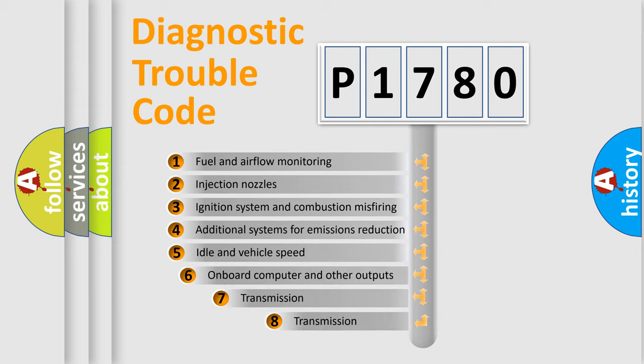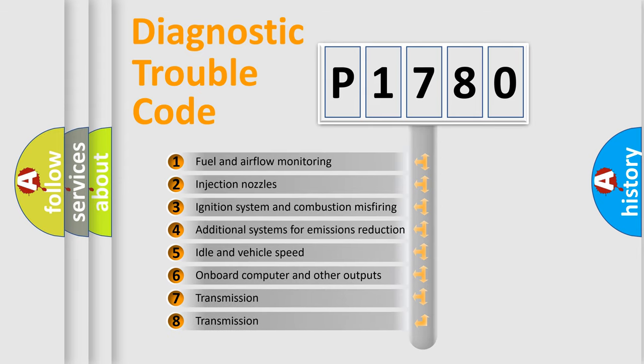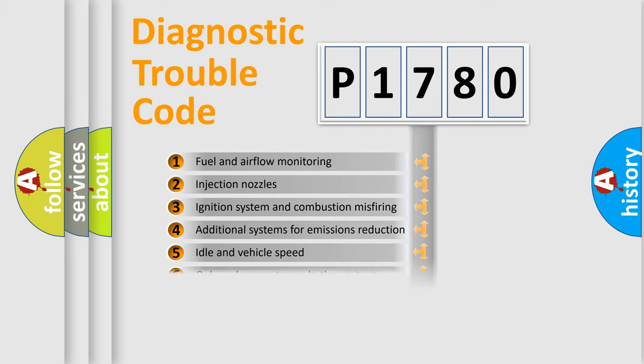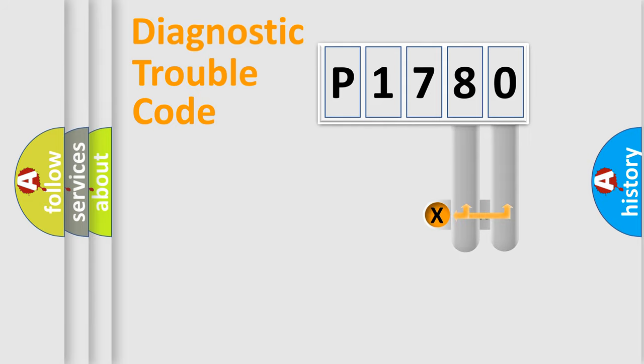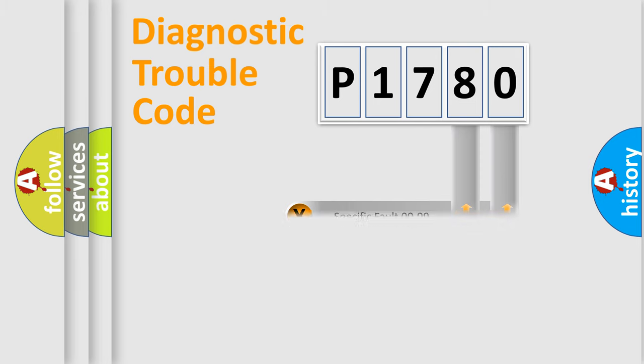The third character specifies a subset of errors. The distribution shown is valid only for the standardized DTC code. Only the last two characters define the specific fault of the group.